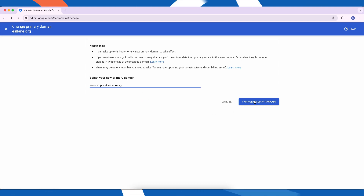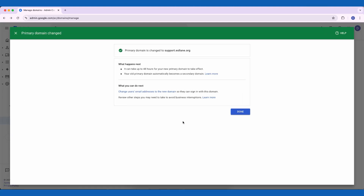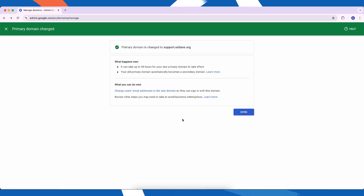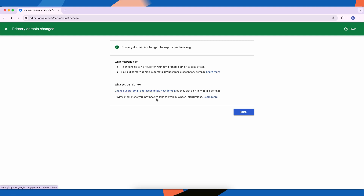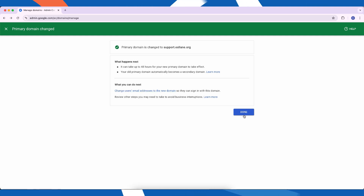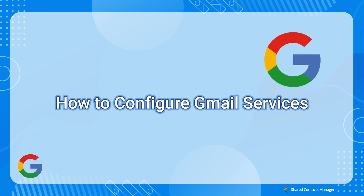Select the domain you want to make primary and save the changes. Google will prompt you with a confirmation — review it carefully. Next, update your DNS settings for the new primary domain. This is important for email delivery and other services to work seamlessly.